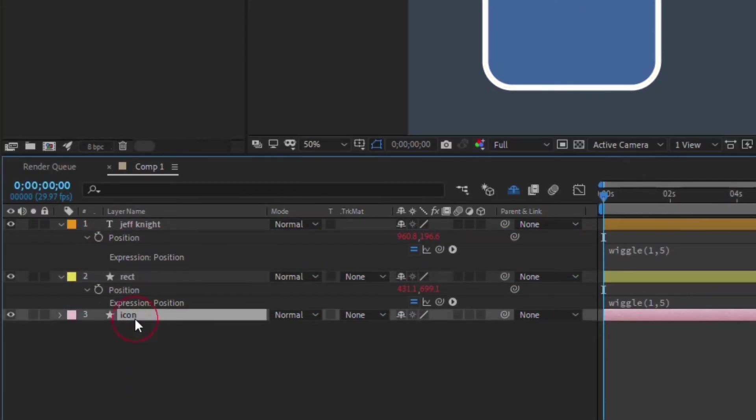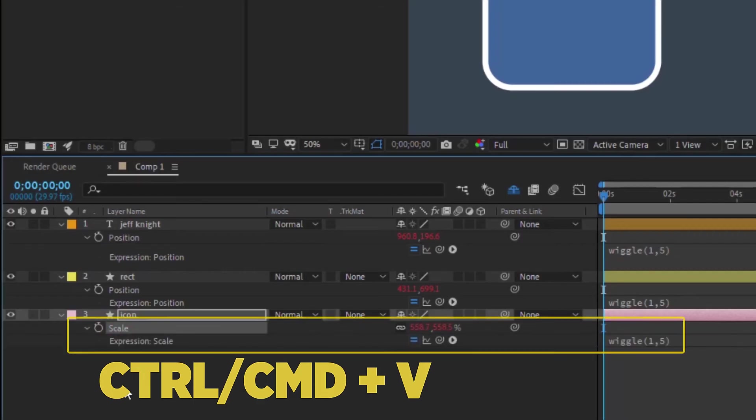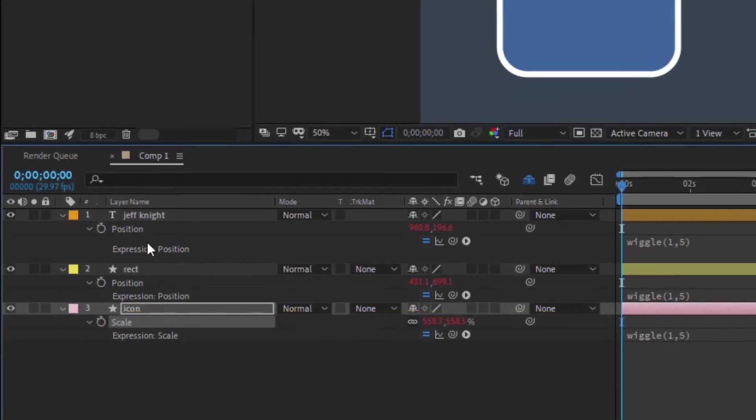If you want the expression pasted to a different property, for example Scale, then open the Scale setting on the receiving layer, click on Scale and type Command or Ctrl V to paste the expression to that property.